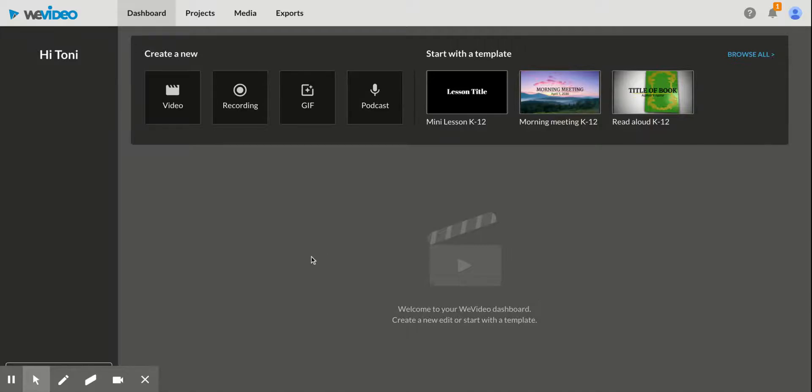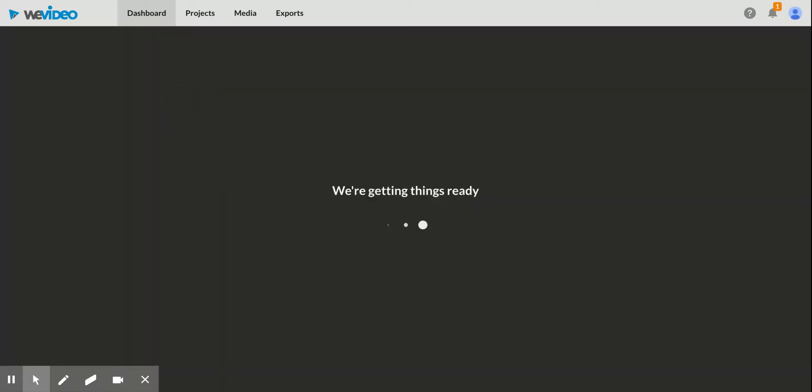Hey everyone, here's a video tutorial on how to use some basics in WeVideo. First of all, in your dashboard, click on video.